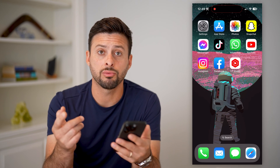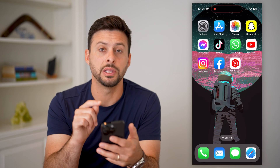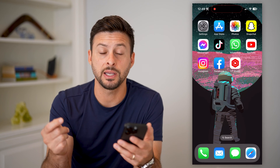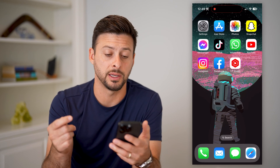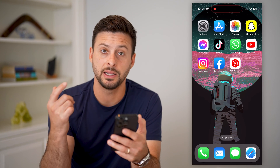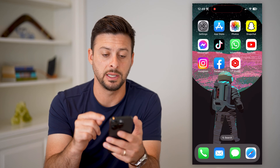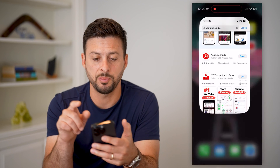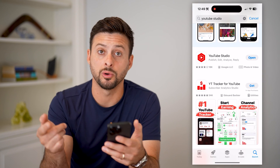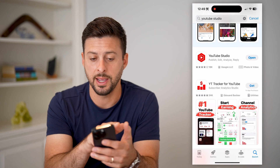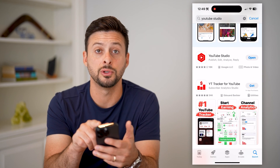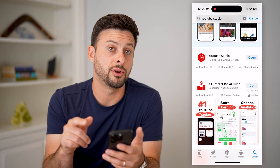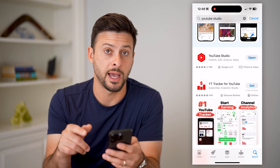I'm going to walk you through the steps on the YouTube Studio app itself. That's what I really like to do, and it's really easy in the app. If you don't have the app, just open up the App Store or Google Play Store and type in YouTube Studio.